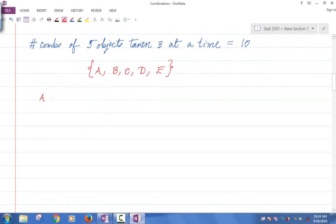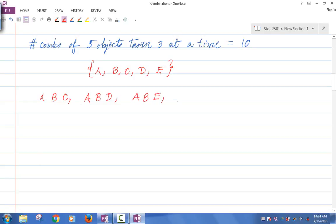I can have: ABC, ABD, ABE. Then ACD, ACE, and ADE. How many did I get so far? Six. I need four more.